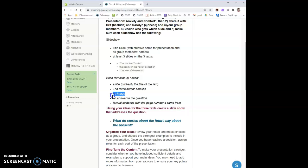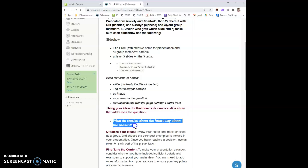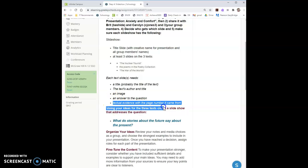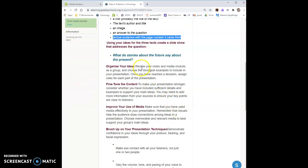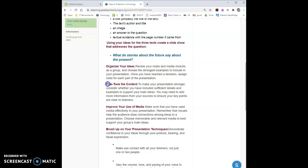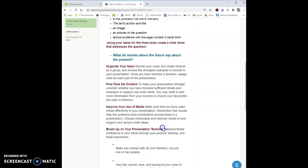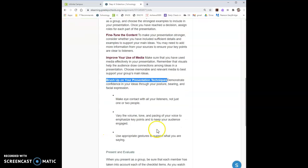You'll want an image that goes with what you're saying. You'll want an answer to the question. This question of course is the question we're referring to and you want textual evidence with the page number it came from. So first thing you'll do is organize your ideas then find the content, improve your use of media and brush up on your presentation techniques so that you're able to present on Friday.